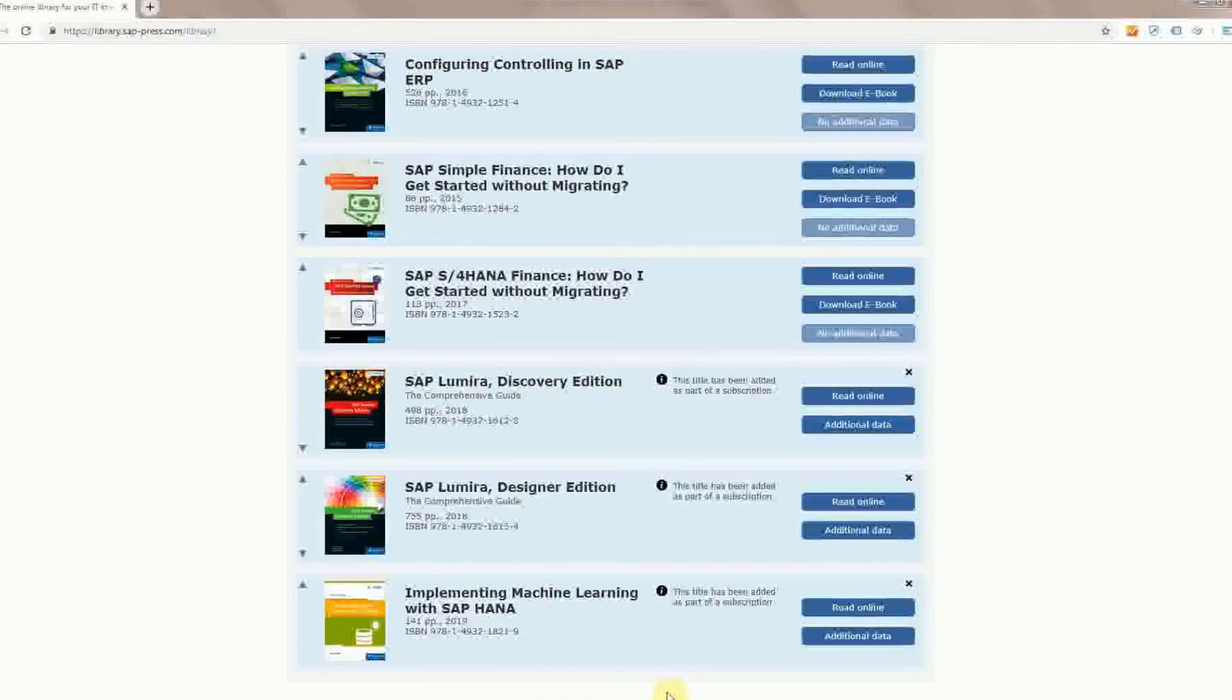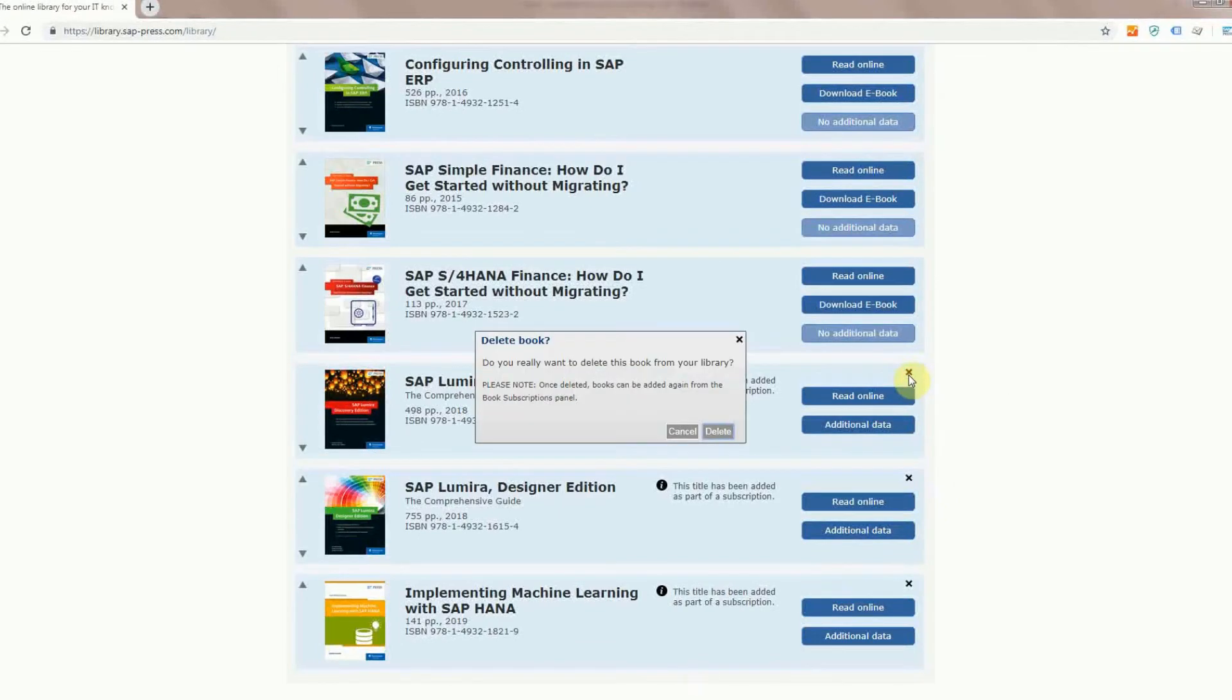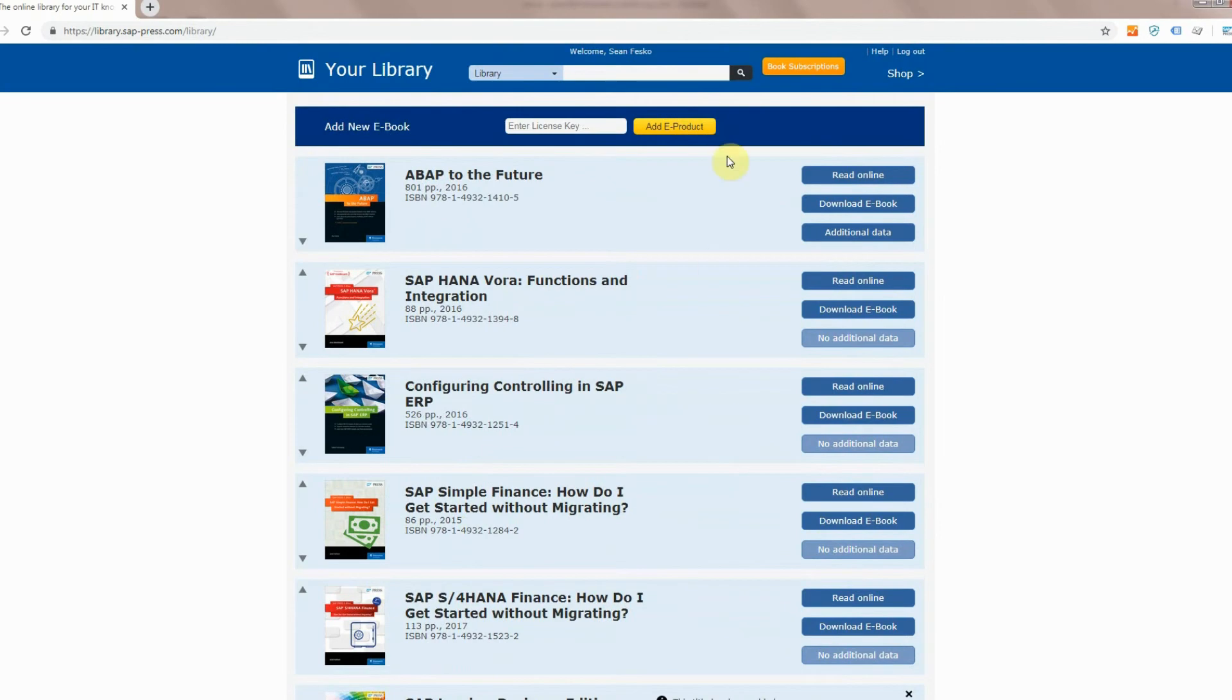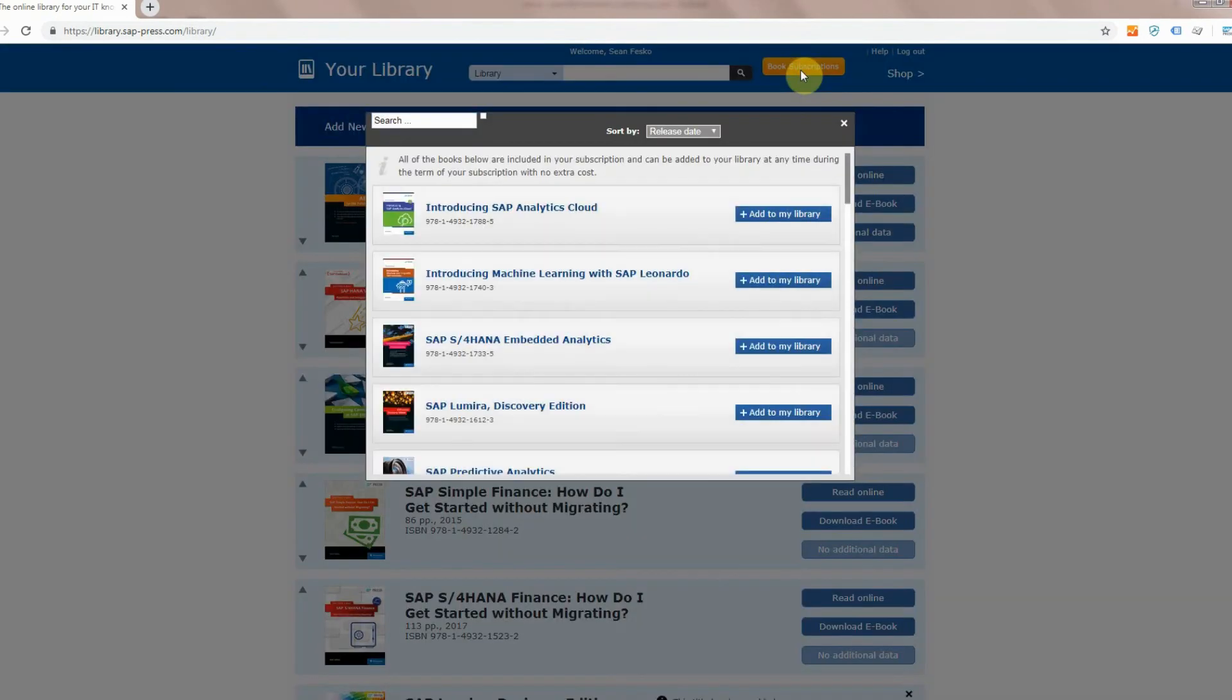Say I finished with Lumira. I don't need to know anymore. I'm an expert. I don't need this on my library at the moment. I can remove them by clicking this x and then the delete book button. Now just because I've deleted it does not mean it's no longer part of the subscription. I can just as easily add it back the same way I had done the first time by heading up top, clicking on book subscriptions and then going through the search and add to library button.